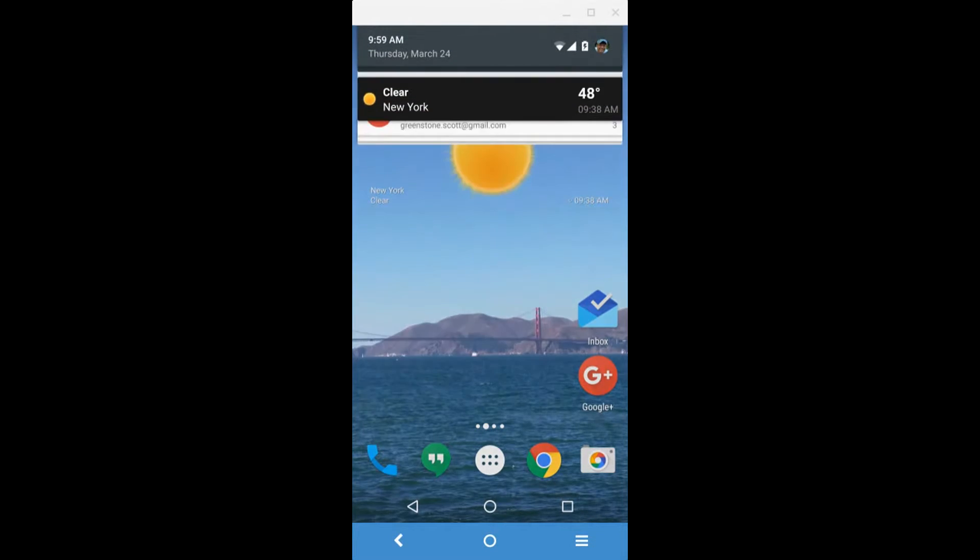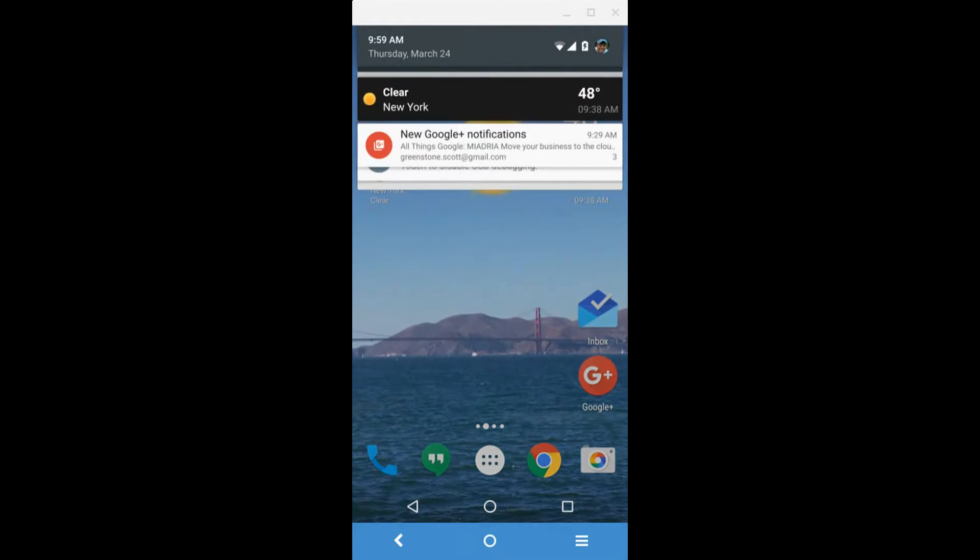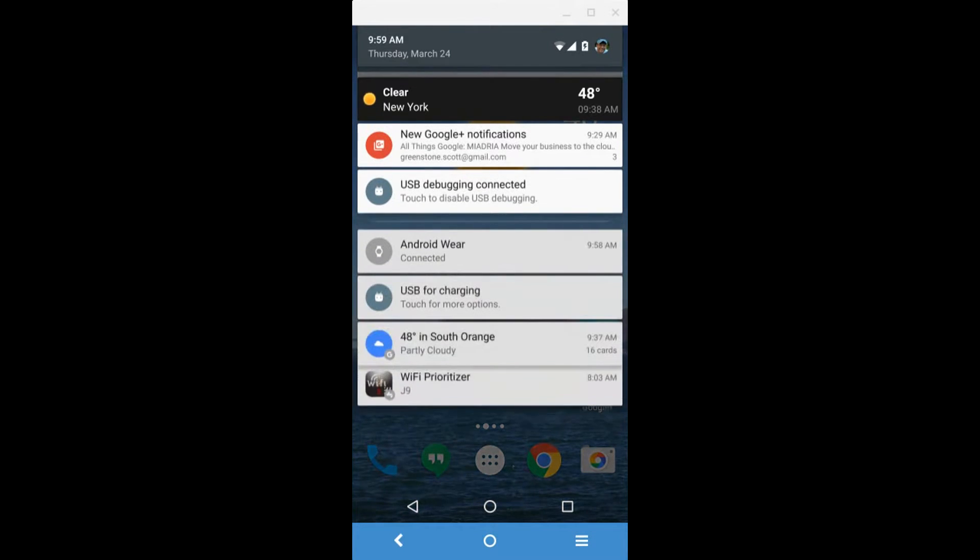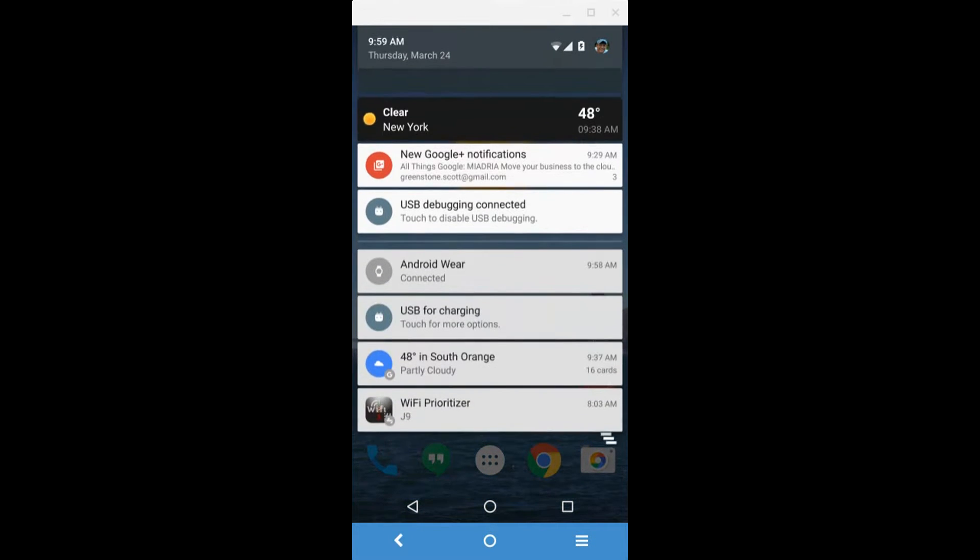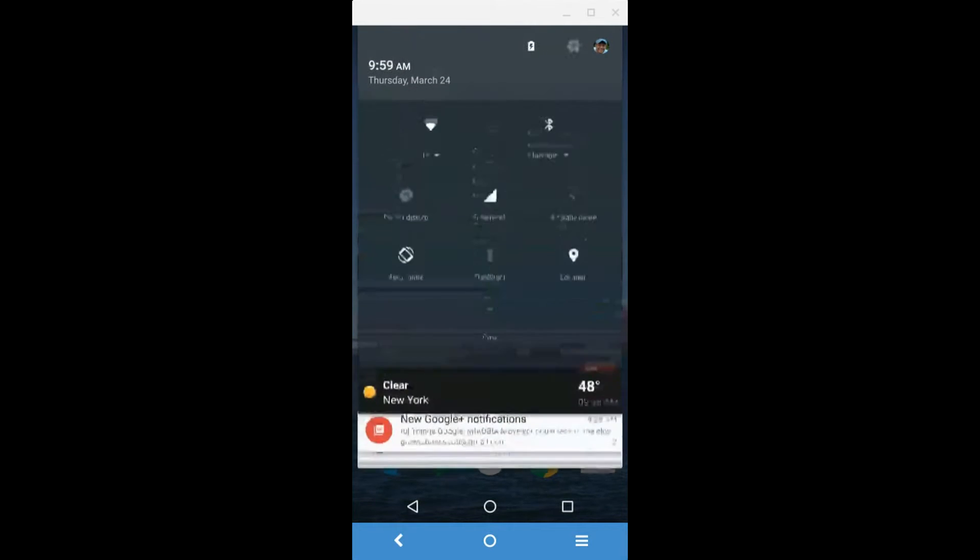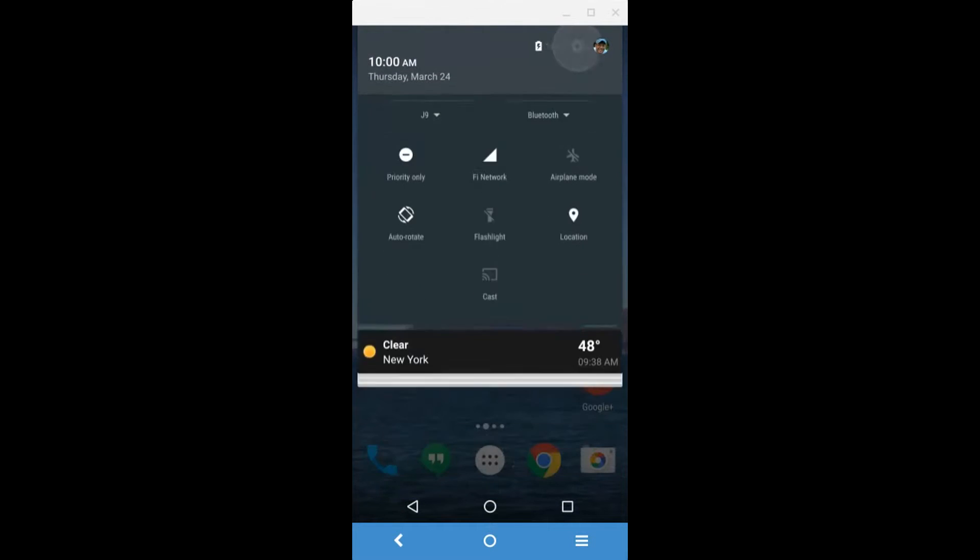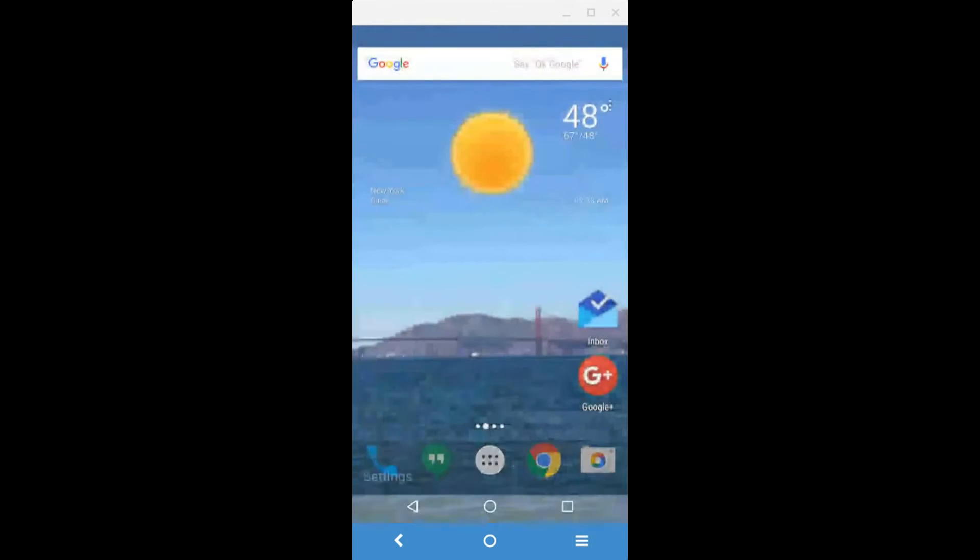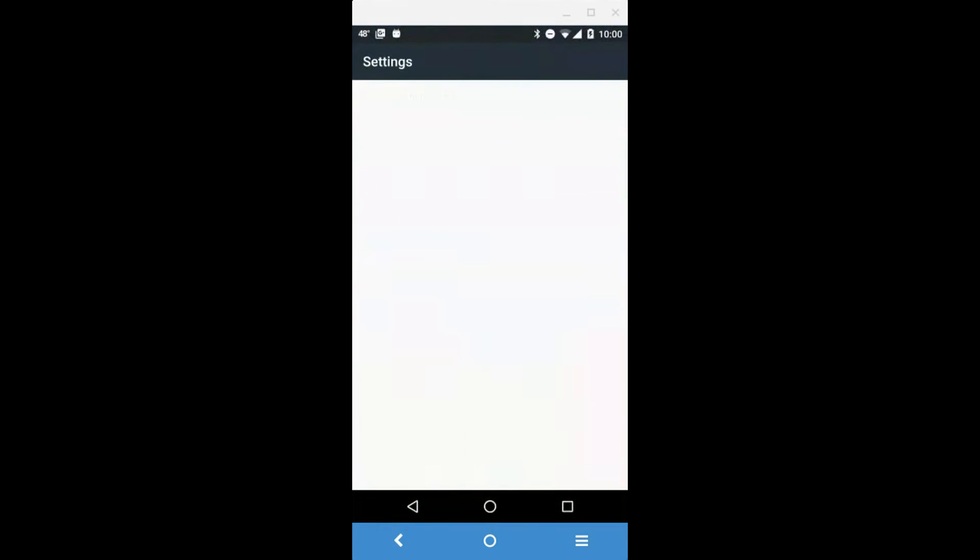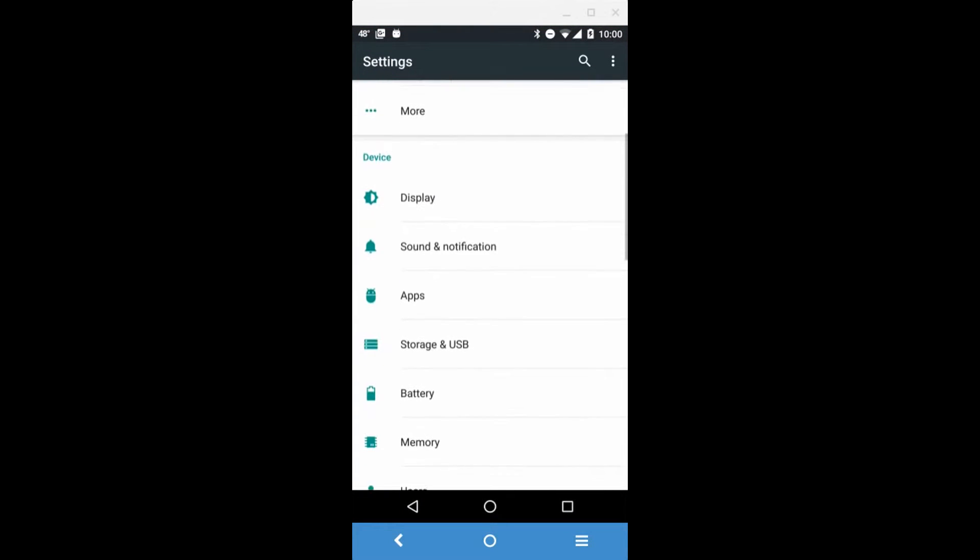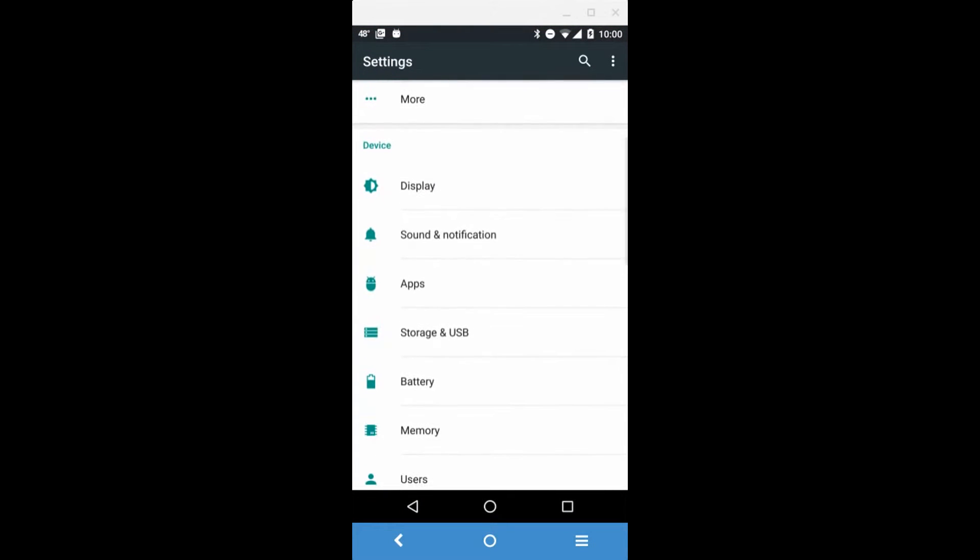Simply go into Settings and scroll down to Sound and Notifications. In Sound and Notifications, you'll see Do Not Disturb.